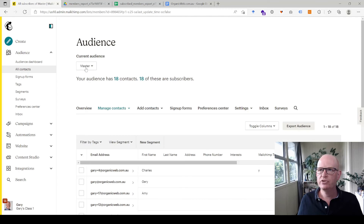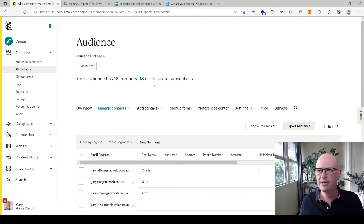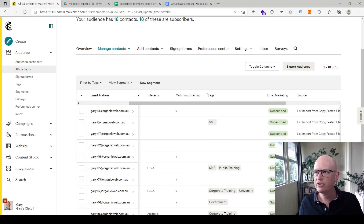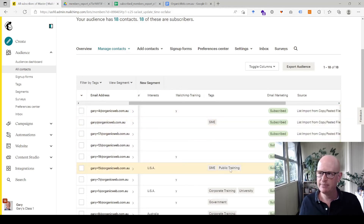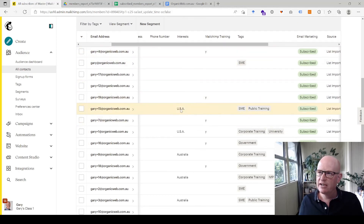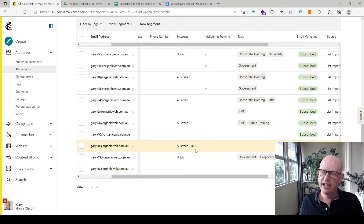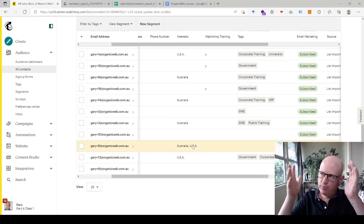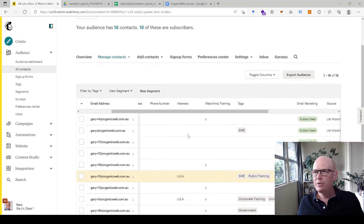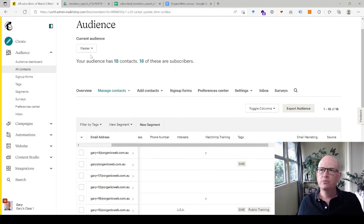Now in the master audience we can see everything has come through: tags are present — some contacts tagged as SME, some as public training. The interests groups are there too — some people in USA, some in Australia, some in both. We've successfully brought through the groups and the tags.